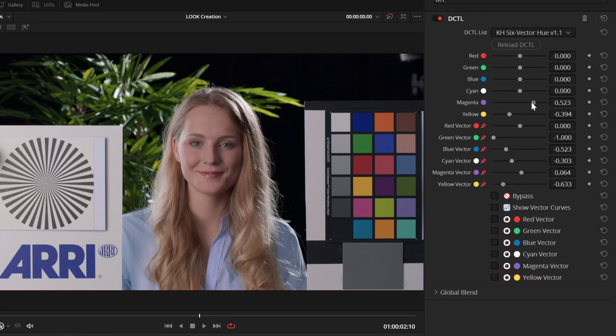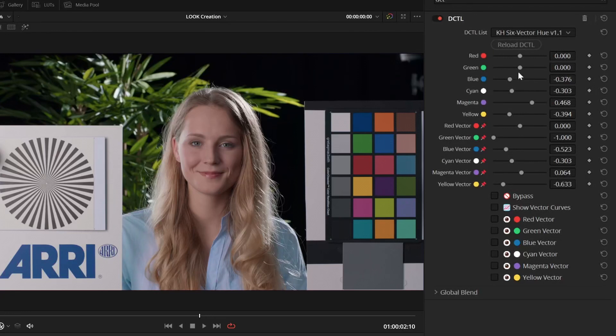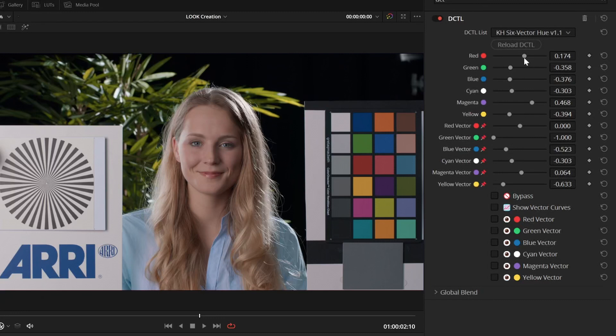And through careful manipulation, I can change how the image looks quite a bit. So, before and after, just with this one tool.